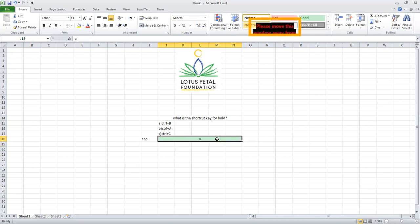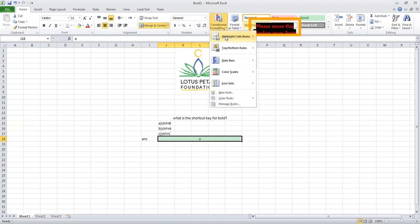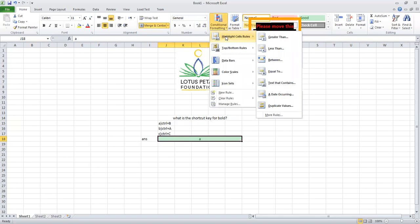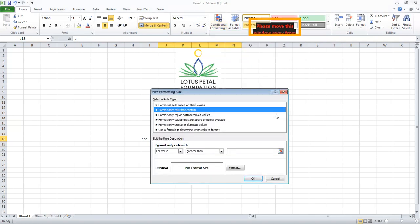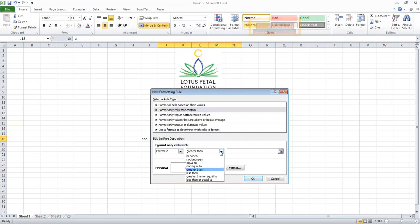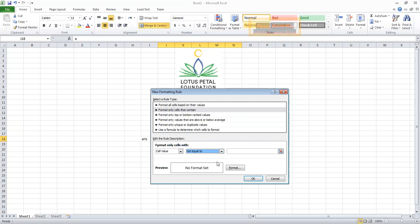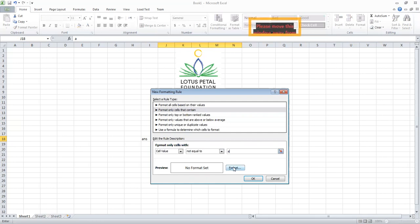For that, click the cell again. Go to Conditional Formatting. Select the first option, Highlight Cell Rules, and then go to More Rules. Then click the arrow to the right of Greater Than. Select Not Equal To option. Again we will give the option A.